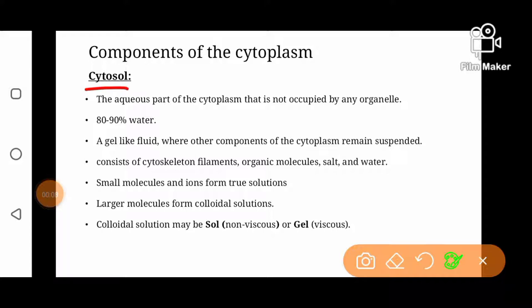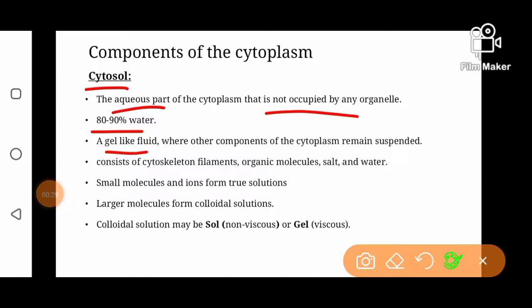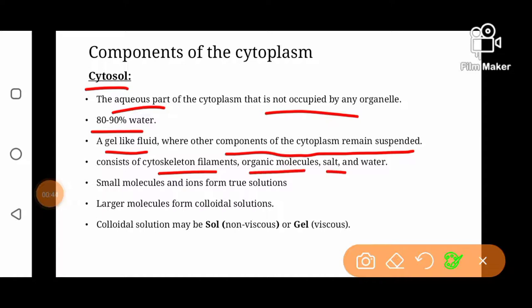First, we will discuss cytosol. Cytosol is actually the aqueous part of cytoplasm which is not occupied by any organelles — that part of cytoplasm where there are no cytoplasmic organelles is known as cytosol. Cytosol is composed of 80–90% water and it is a gel-like fluid where the components of cytoplasm are in suspended form. In cytosol, smaller molecules and ions which are soluble form true solutions, while some larger molecules which are generally insoluble form colloidal solutions.